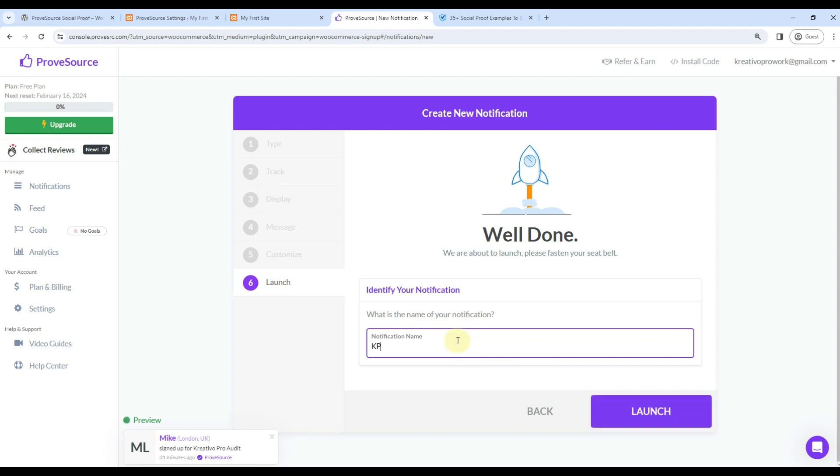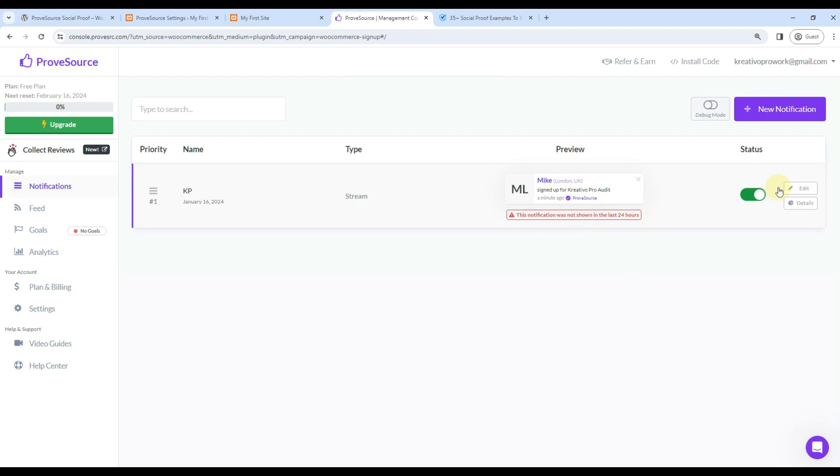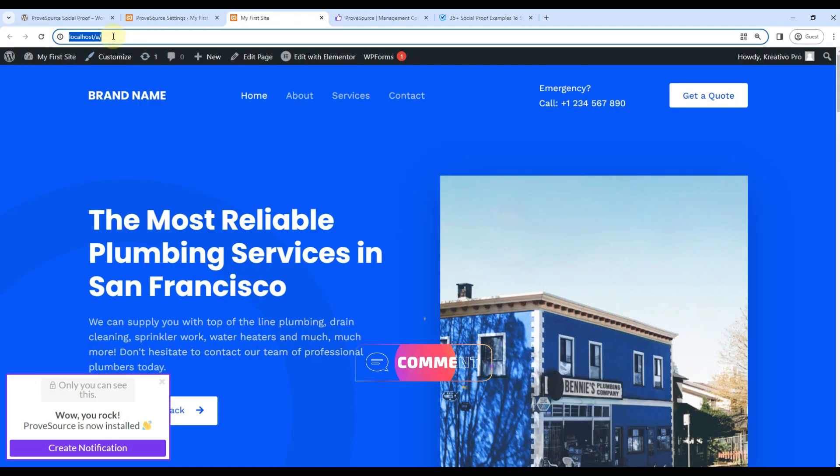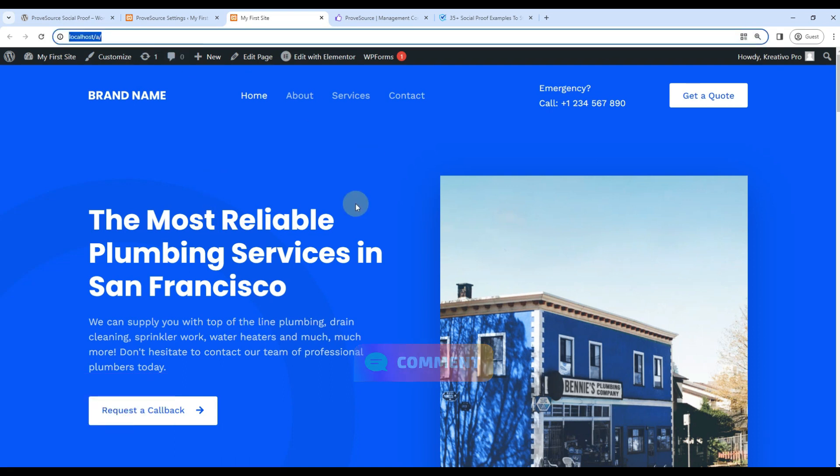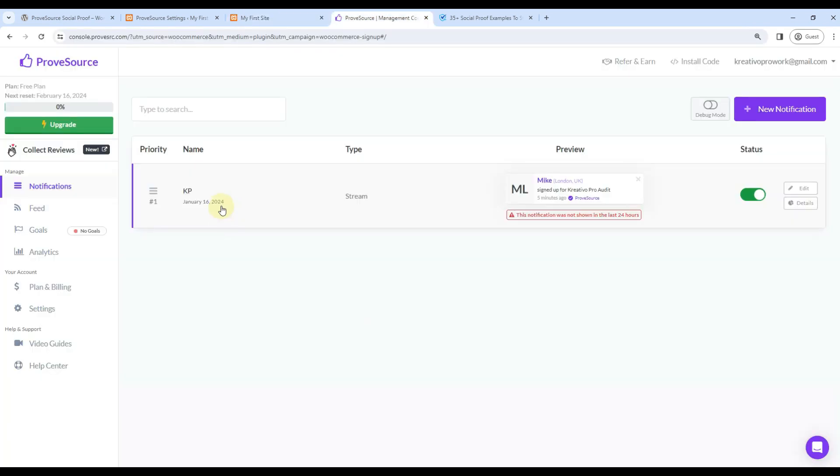Let's go to our website now and see what comes up. Okay, since I am admin, it will not show me any messages now that the notification is active.